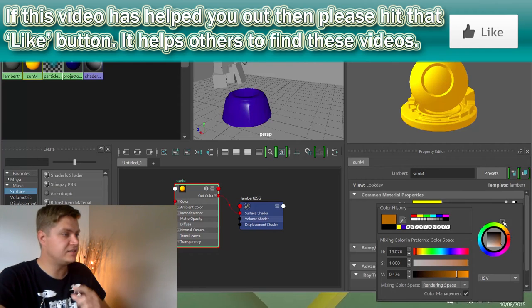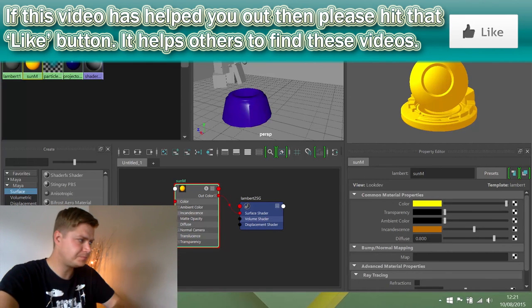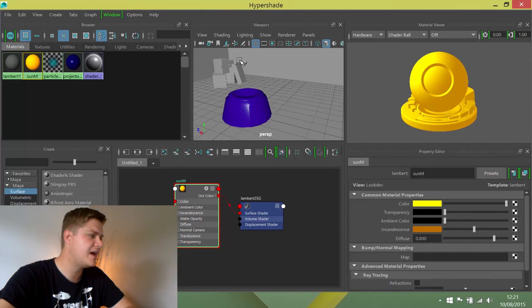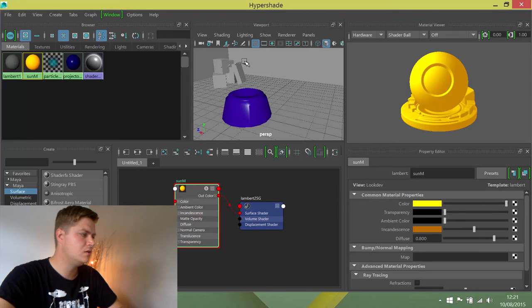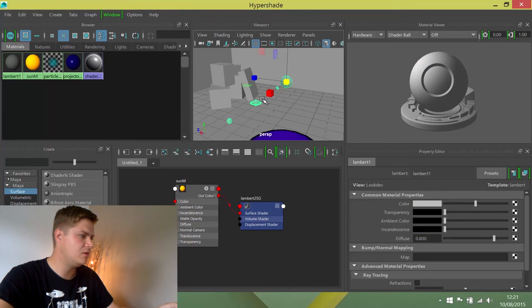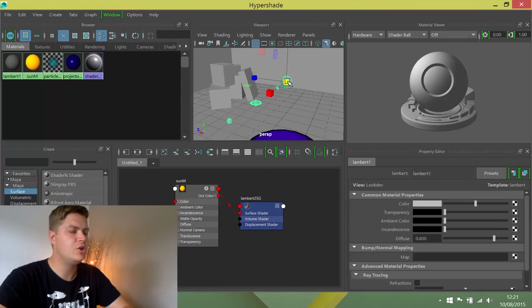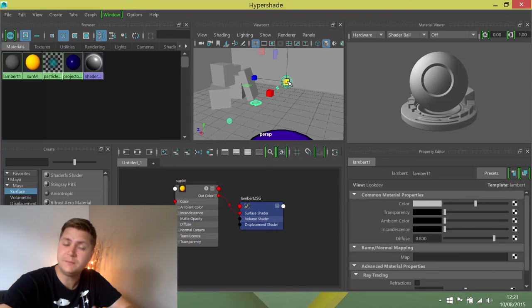Yeah, so that is now my sun material and I'm going to assign that to the sun. So I'm just going to frame up the sun in the work area and I'm going to assign the material in a different way this time.